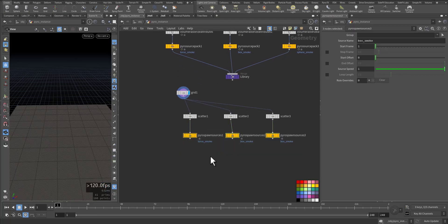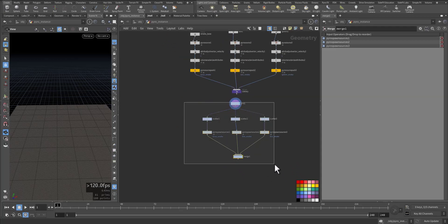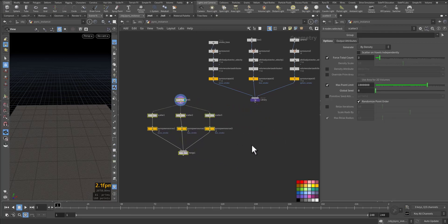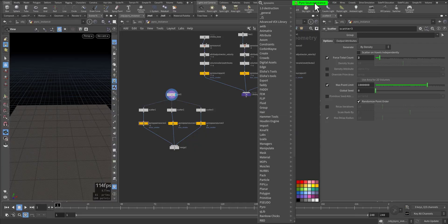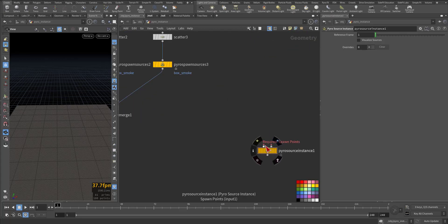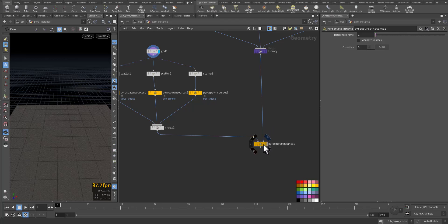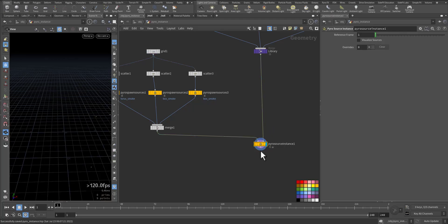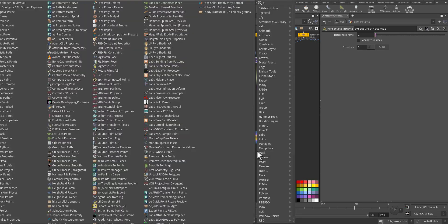After that I select all three and merge them together. Now we need to create the VDB source instance node — let's color it also. The first input requires spawn points and the second requires the packed source set, the library. I'll take the merge and add it to the first input, and add the library to the second input. Let's visualize — save and here we go, we have a couple of points.